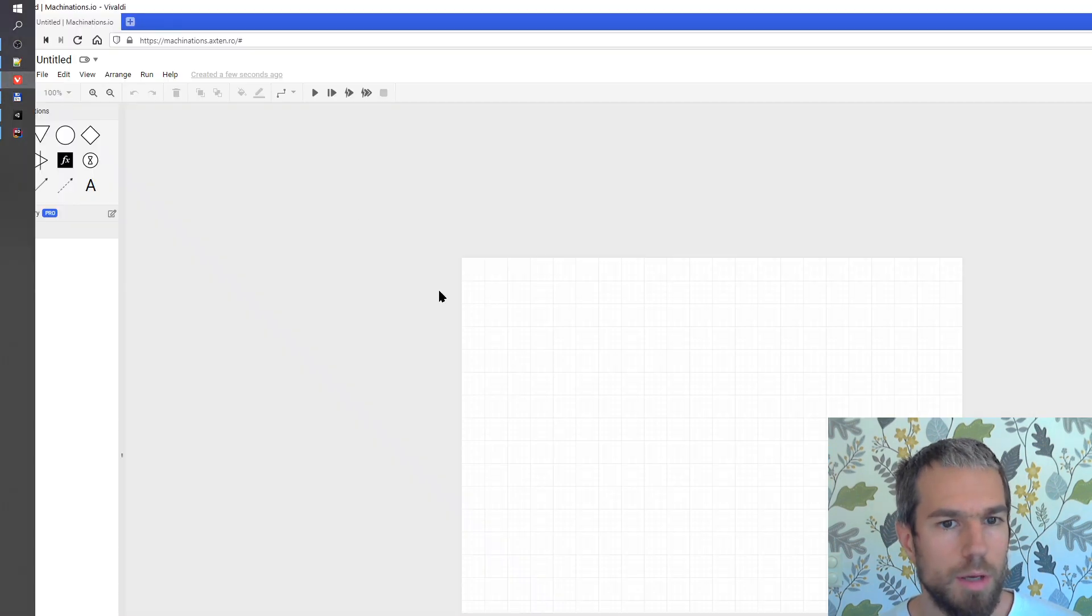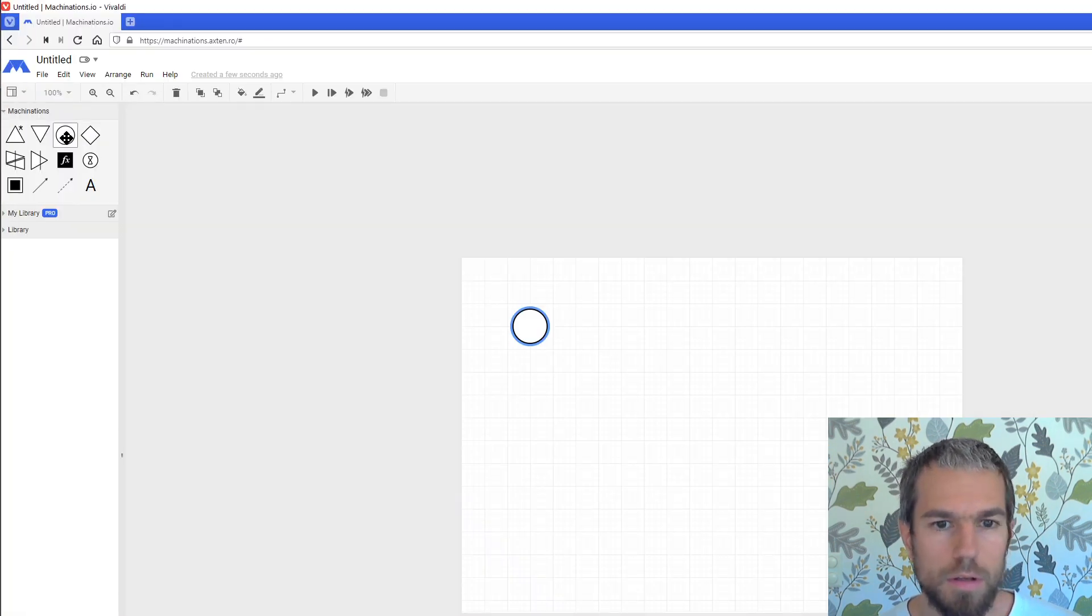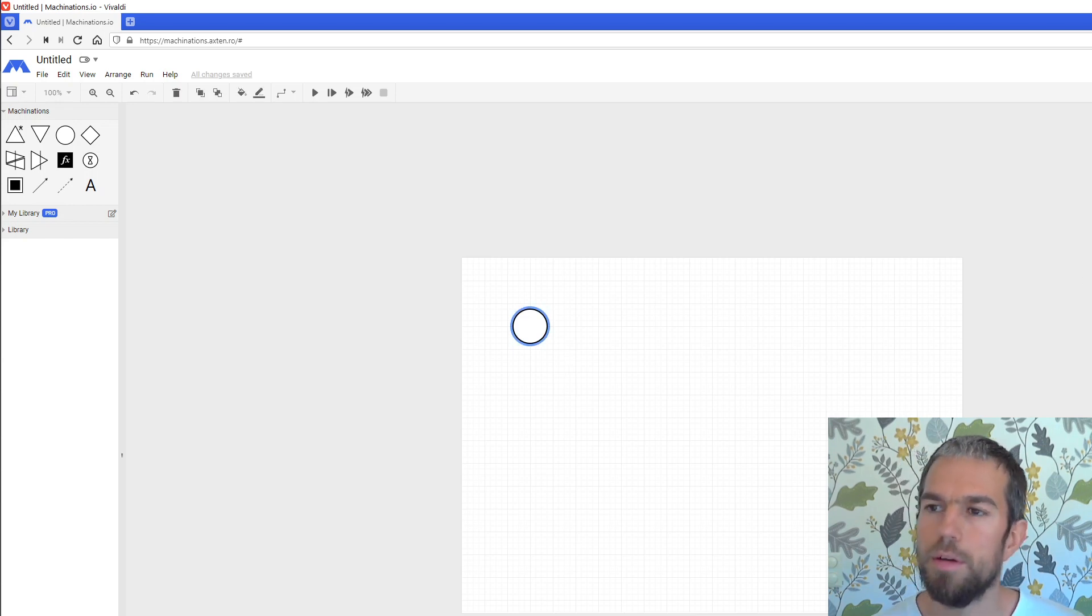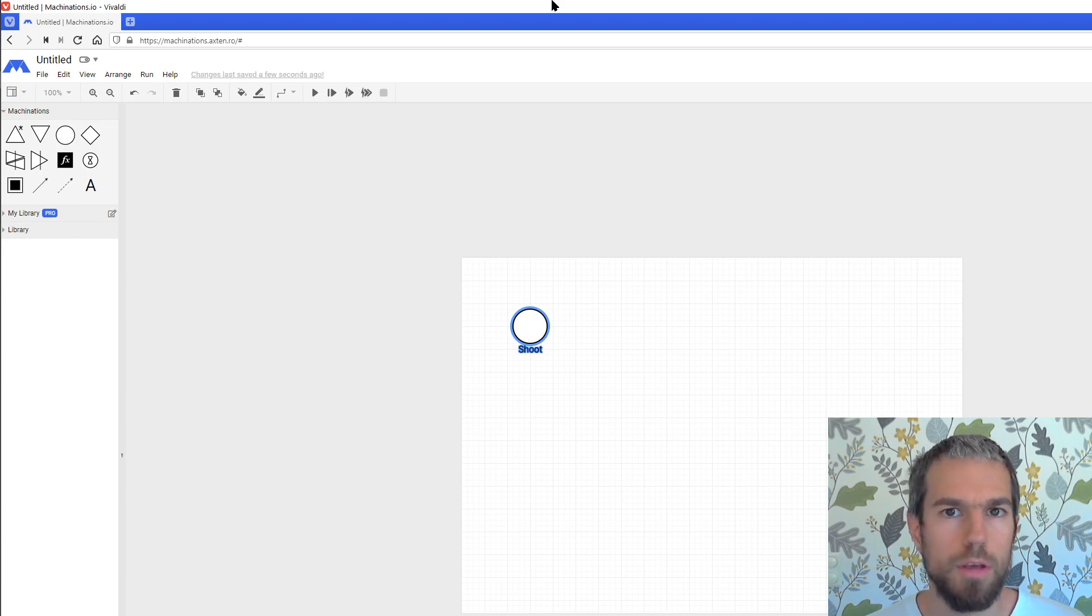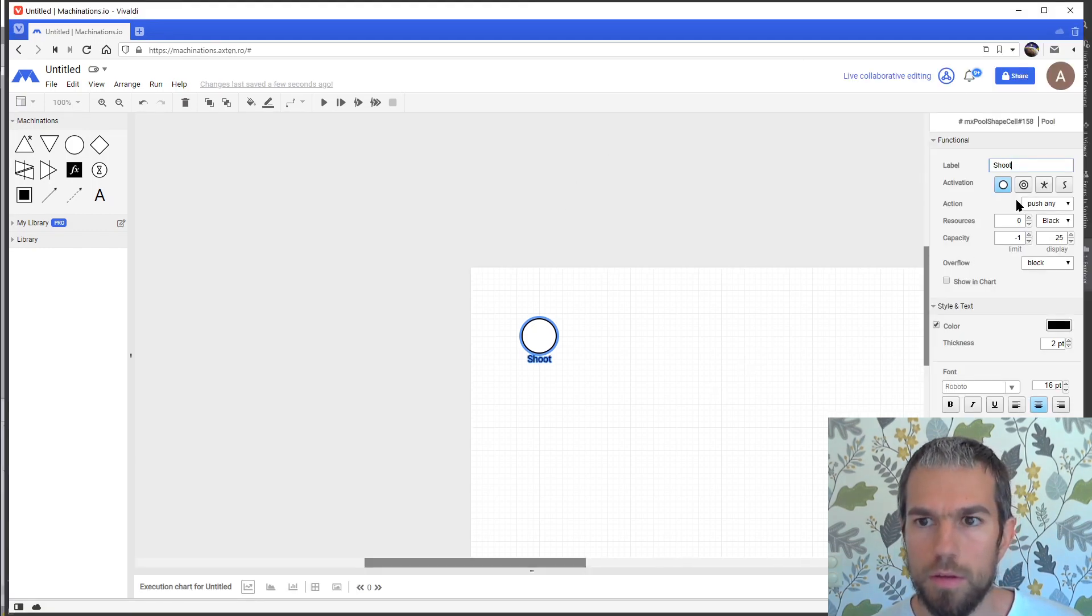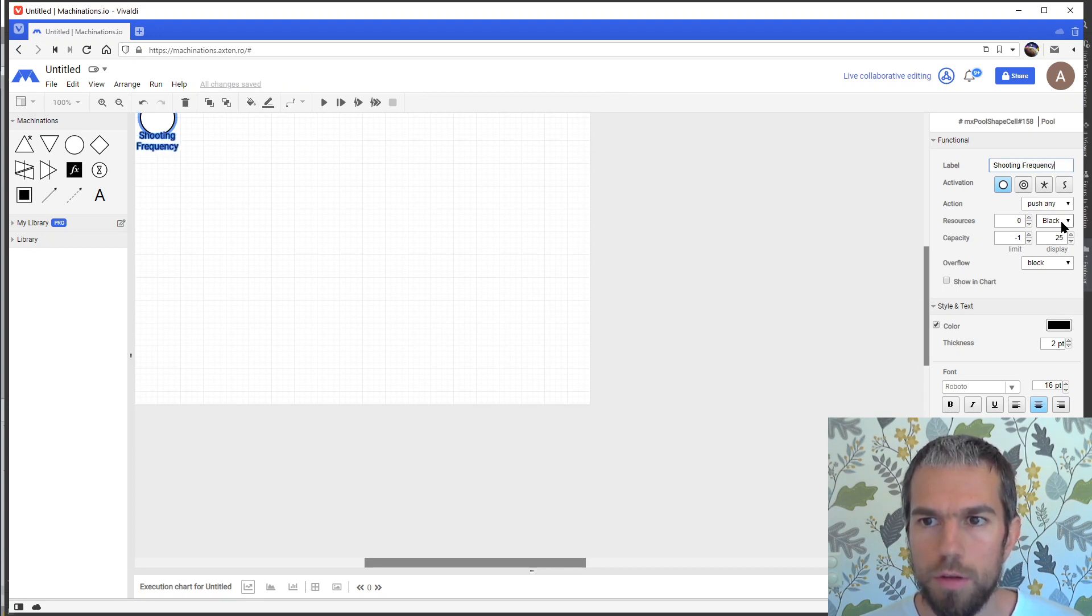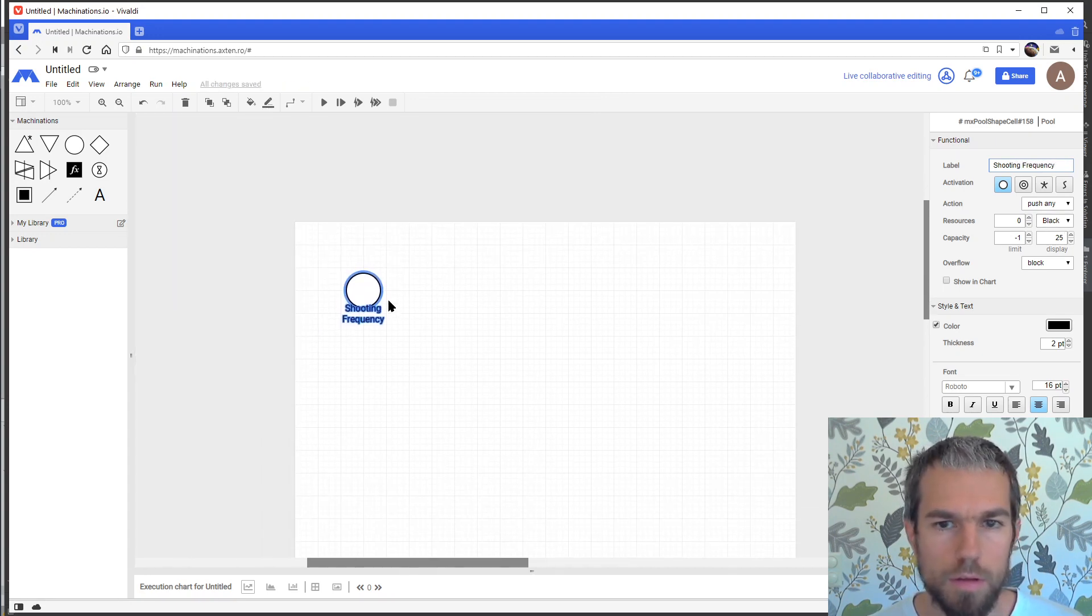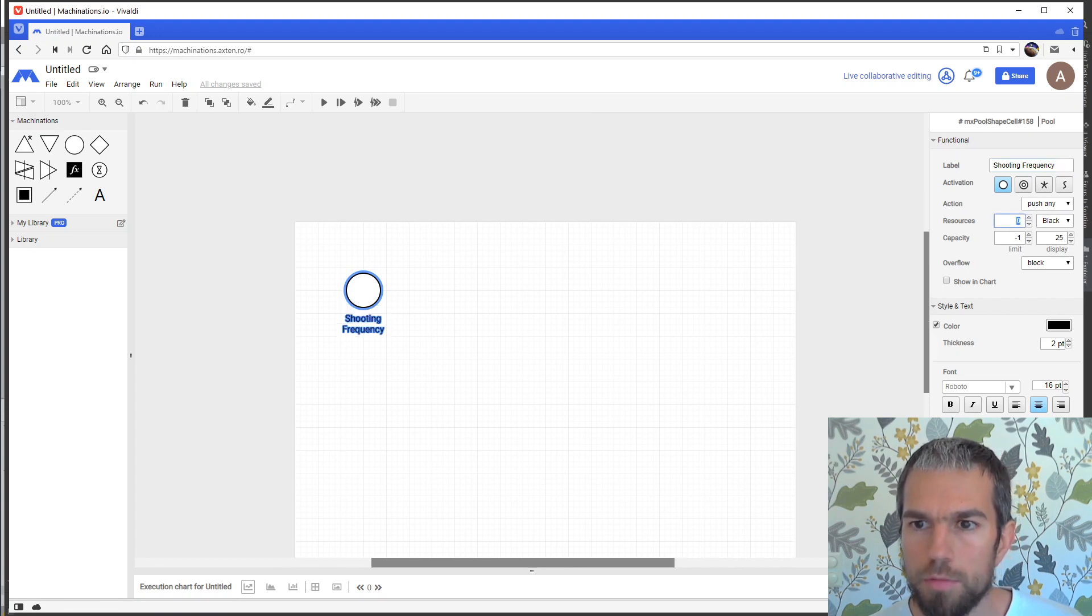I have here an empty diagram which I'll turn into a simple diagram by adding a pool here. I'm gonna name this shooting frequency and I'm gonna give it a value of 5.